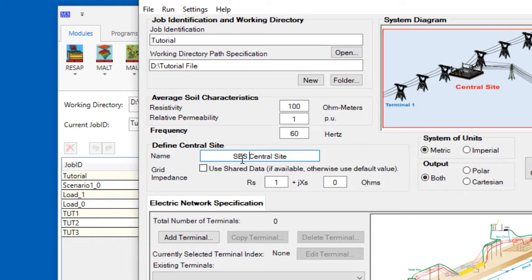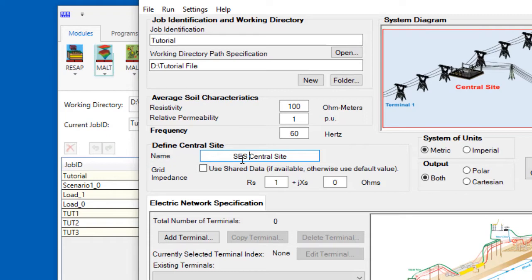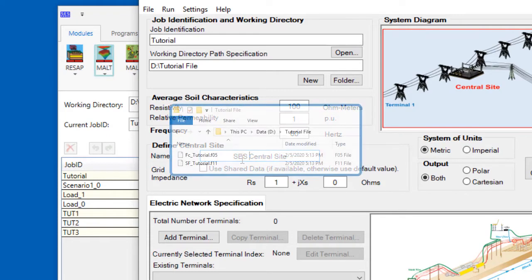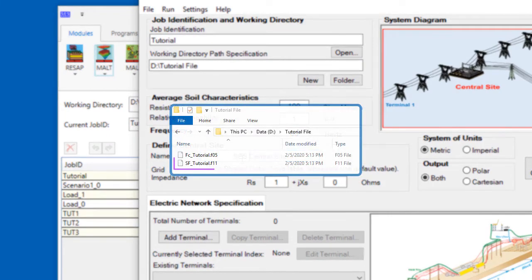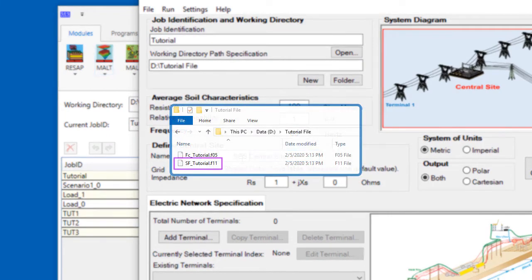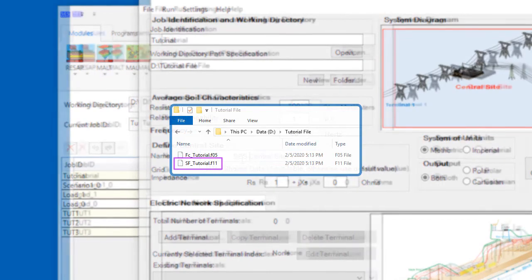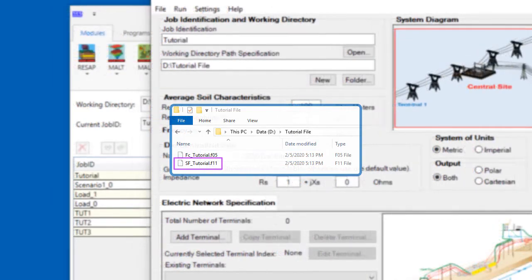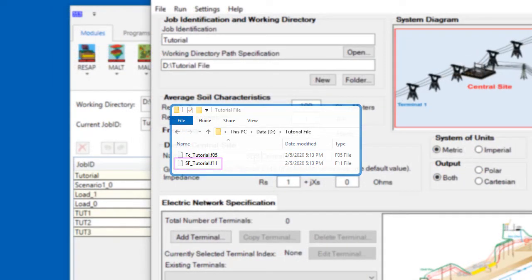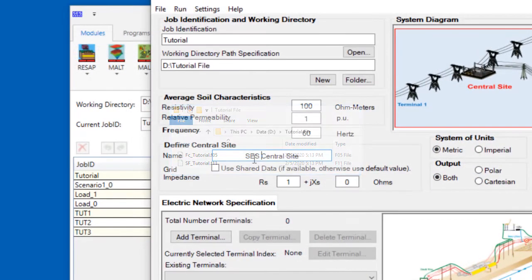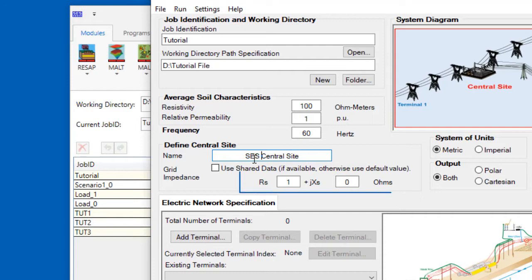For example, if you previously used MALT to compute the resistance of your grounding grid, then MALT would have created a file with an F11 extension. This is called a share file, and FC-DISC would be able to use the resistance value in that share file. Or, if you previously computed the impedance of your grid with MALZ or HIFREQ, then you can manually enter that grid impedance value here.